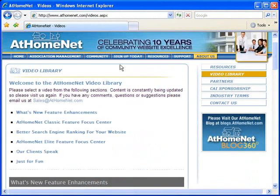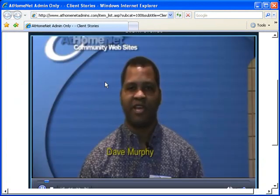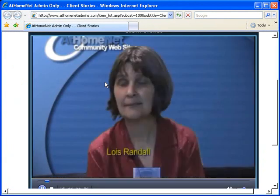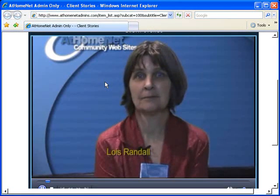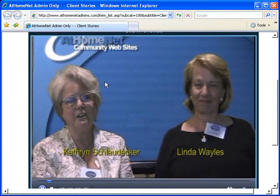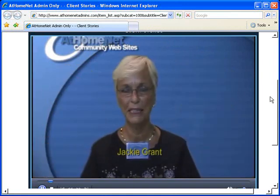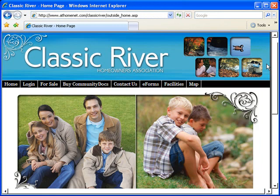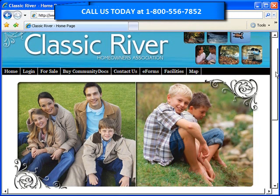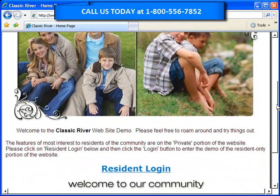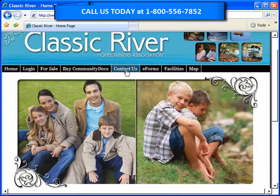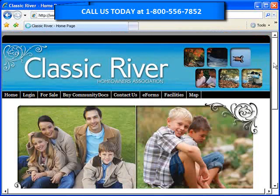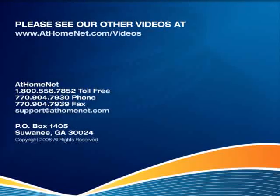But don't just take our word for it. Visit the AtHomeNet video library where you can watch videos of real AtHomeNet website users explaining how their HOA websites have synergized their communities. Explore one of our website demos or give us a call today at 1-800-556-7852. We'd love to talk to you about how much AtHomeNet can do for your community.